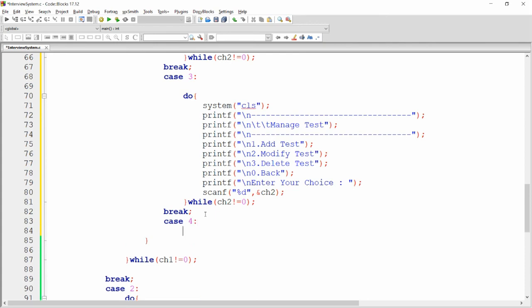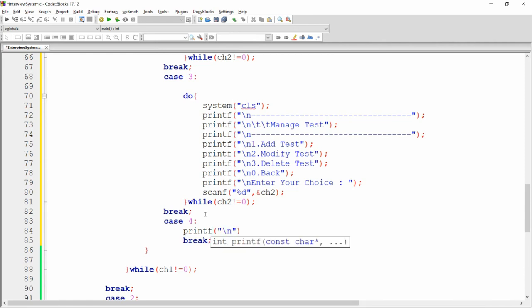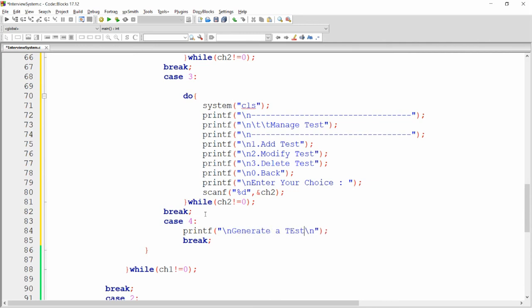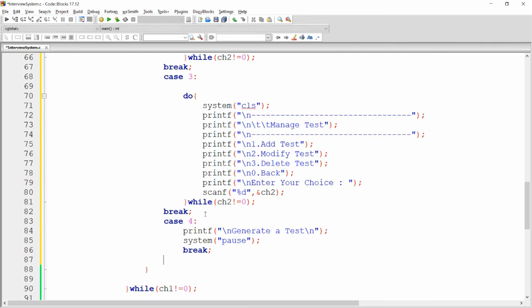For case four (generate test), instead of a sub-menu just display a message 'Generate a Test' followed by system("pause") so the cursor waits for any key, then clears the screen.